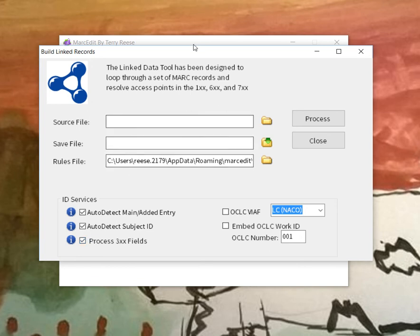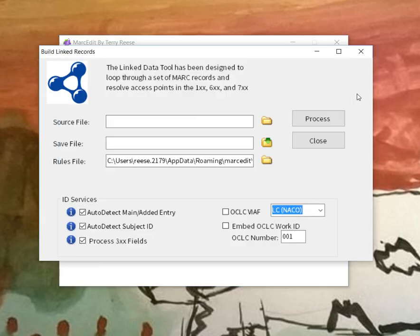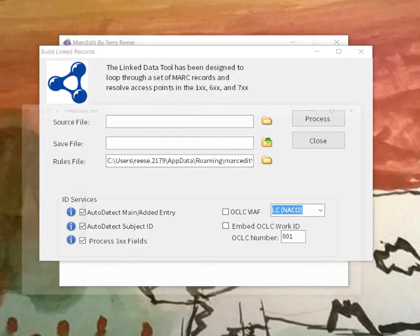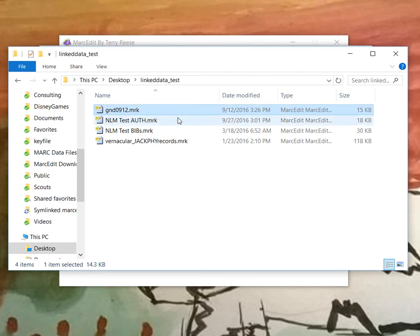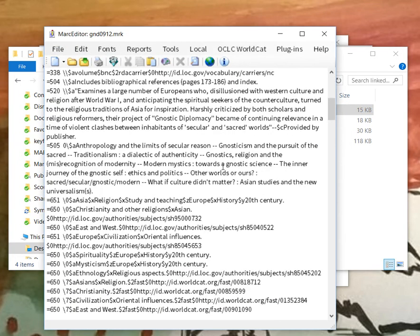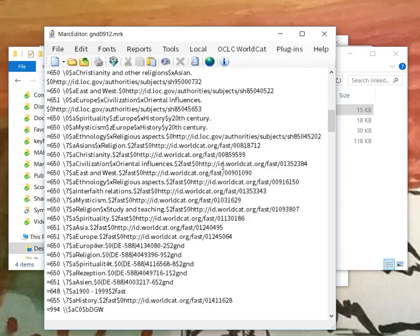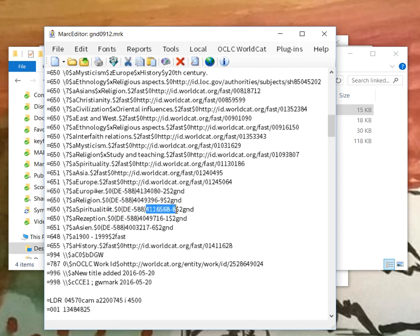So let's look at the kind of data that MarcEdit processes. I threw together just a couple of simple test files. The first one here, so you can see the different types of data that can be handled, is one that has elements embedded from the German National Library. So here we have a subfield zero that already exists. We have a code here and we have the control number, and that control number can be linked to a URI.